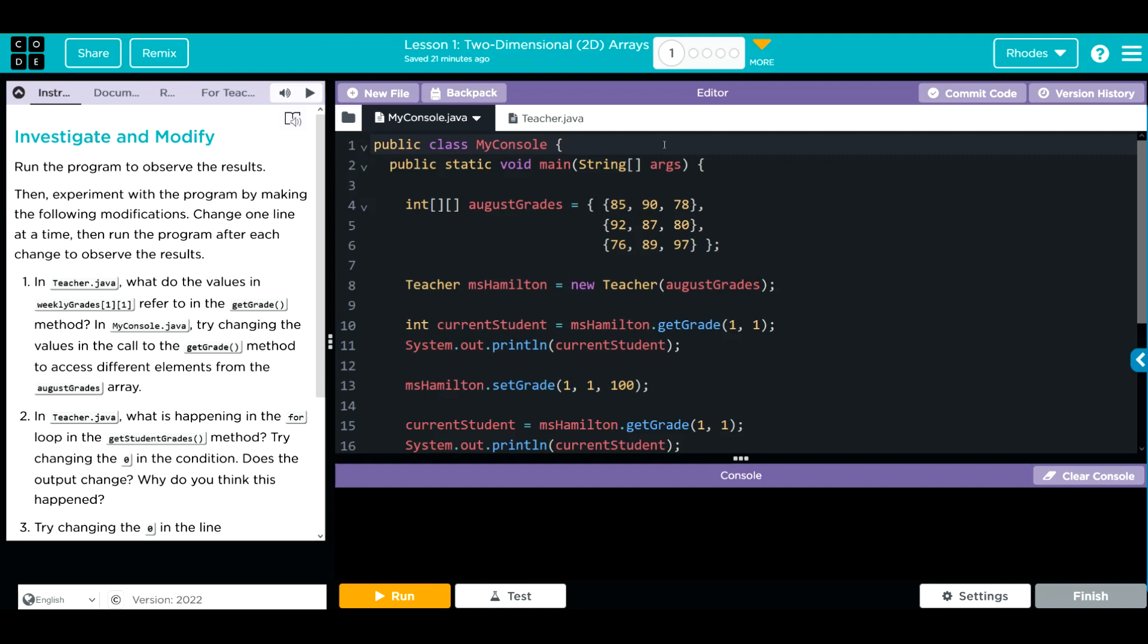We have an Investigate and Modify lesson. We're going to run the program to observe the results, then experiment with the program by making the following modifications. Change one line at a time, then run the program after each change to observe the result.